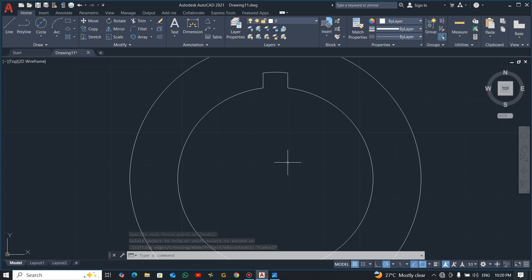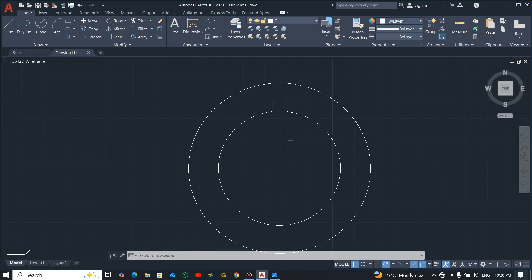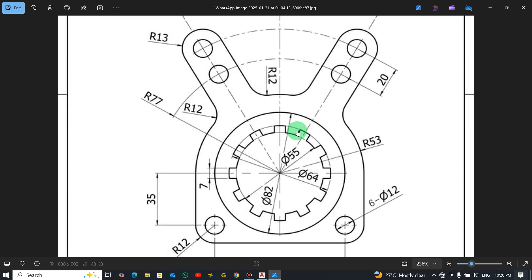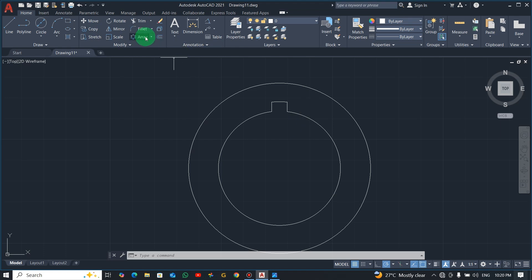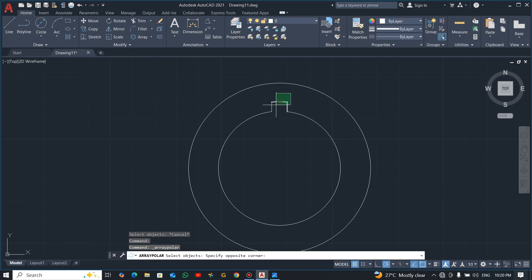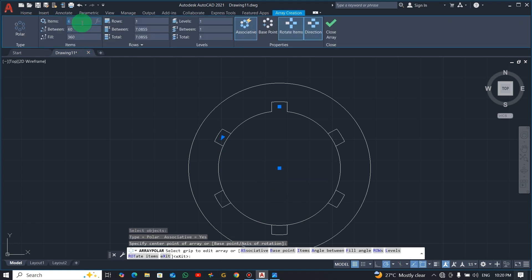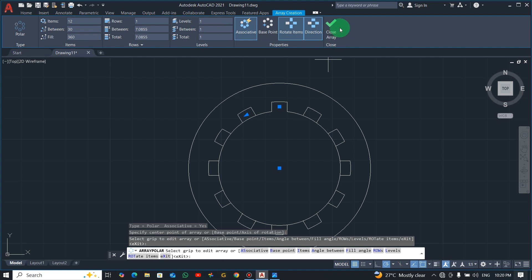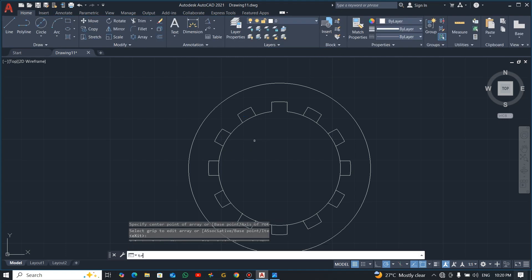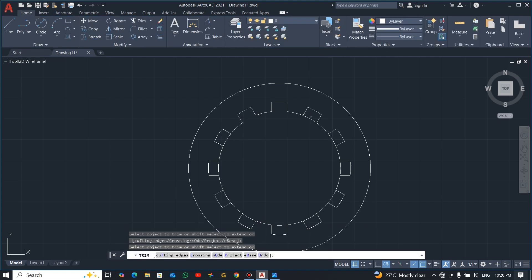We're going to use the polar array to rotate this — it's 12 in number (1 through 12). Go to array, select polar array, select these lines alone, press enter. It will ask for the center point — this is my center point. Enter the item number which is 12, then close it. Trim the inside lines so you get a clean result.